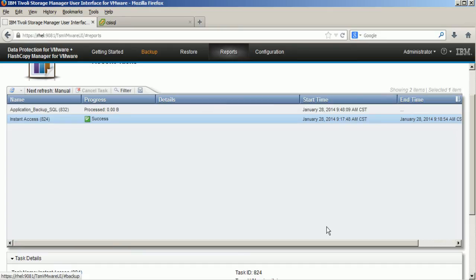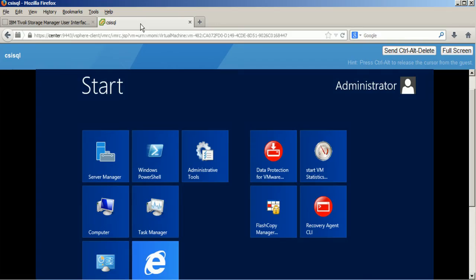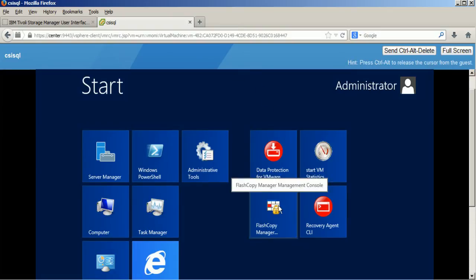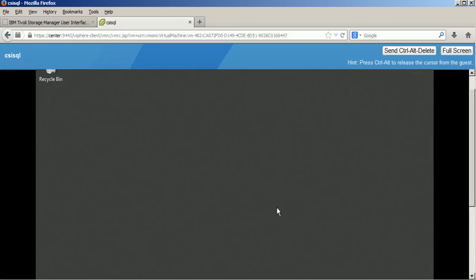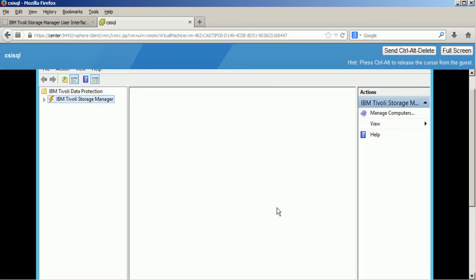While this is performing, the VSS writer inside the virtual machine will get Microsoft SQL Server into a consistent state.